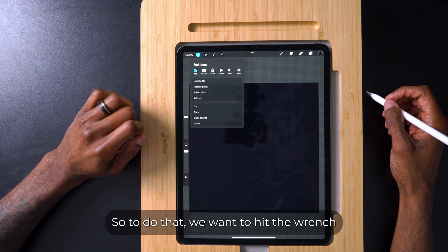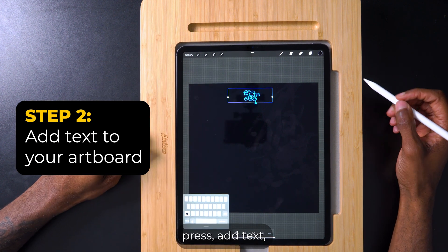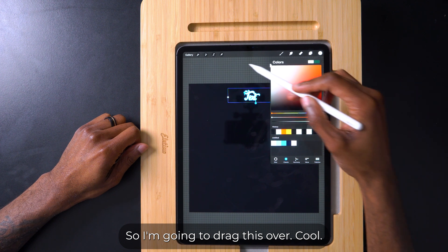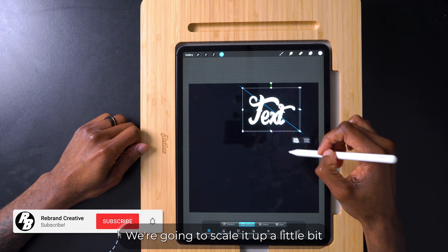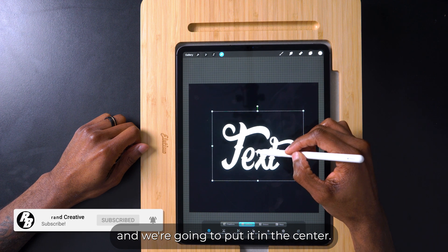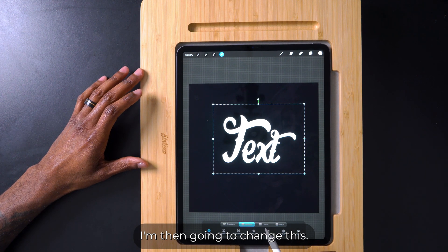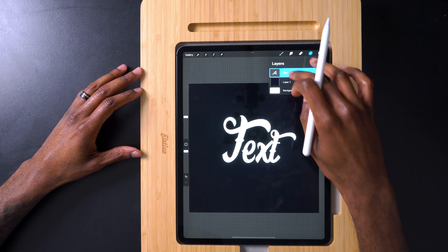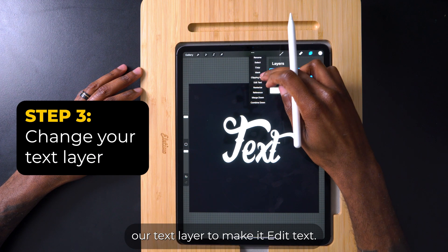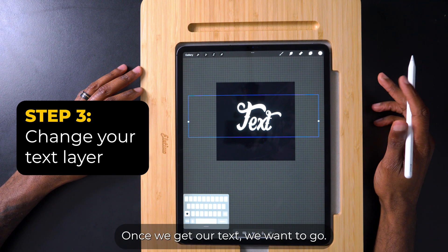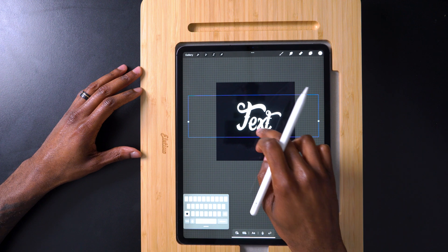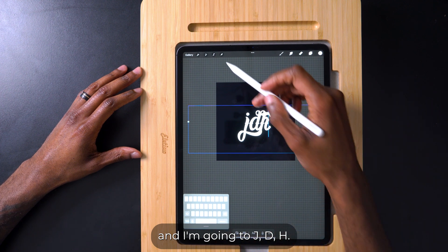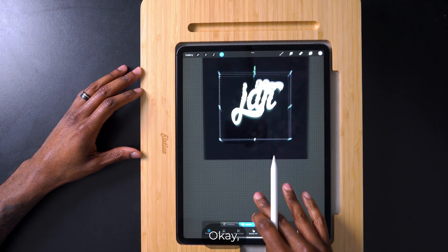So for this first demonstration we're going to create a brush using text. To do that you want to hit the wrench, press Add Text, and we want our text to be white, so I'm going to drag this over. Now our text is white — we're going to scale it up a little bit and put it in the center. I'm then going to change this; instead of saying 'text' I'm going to use my initials.